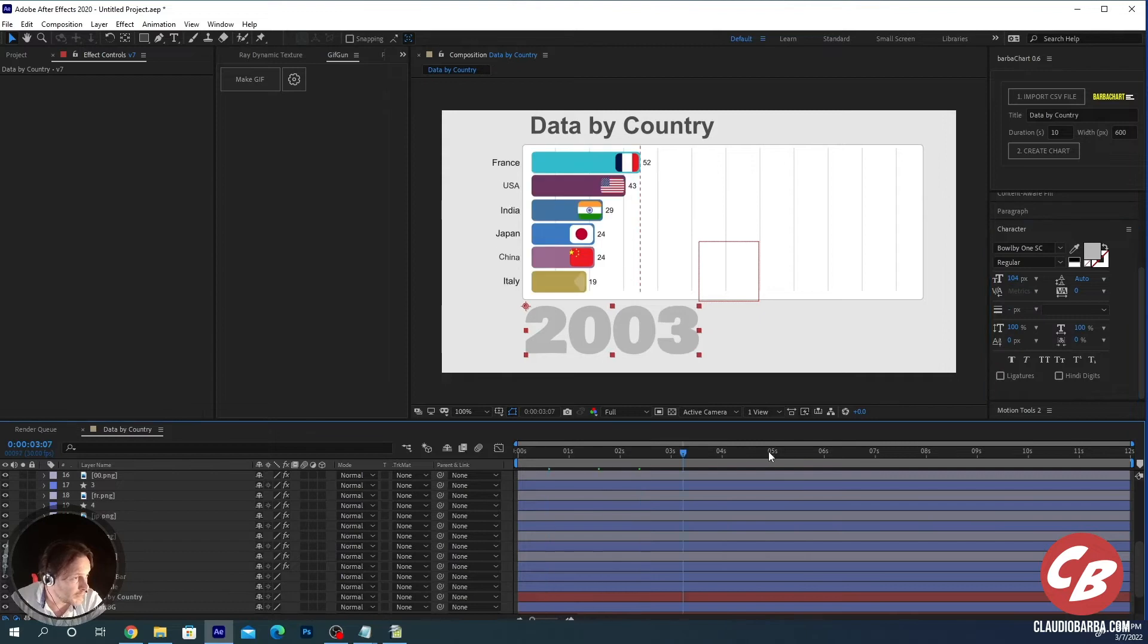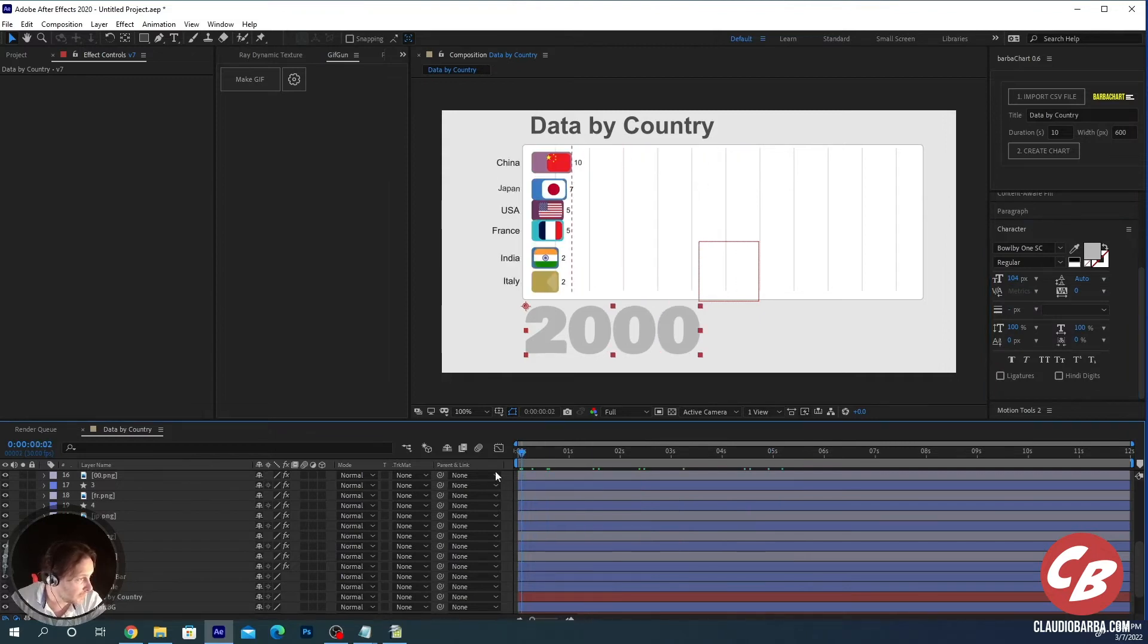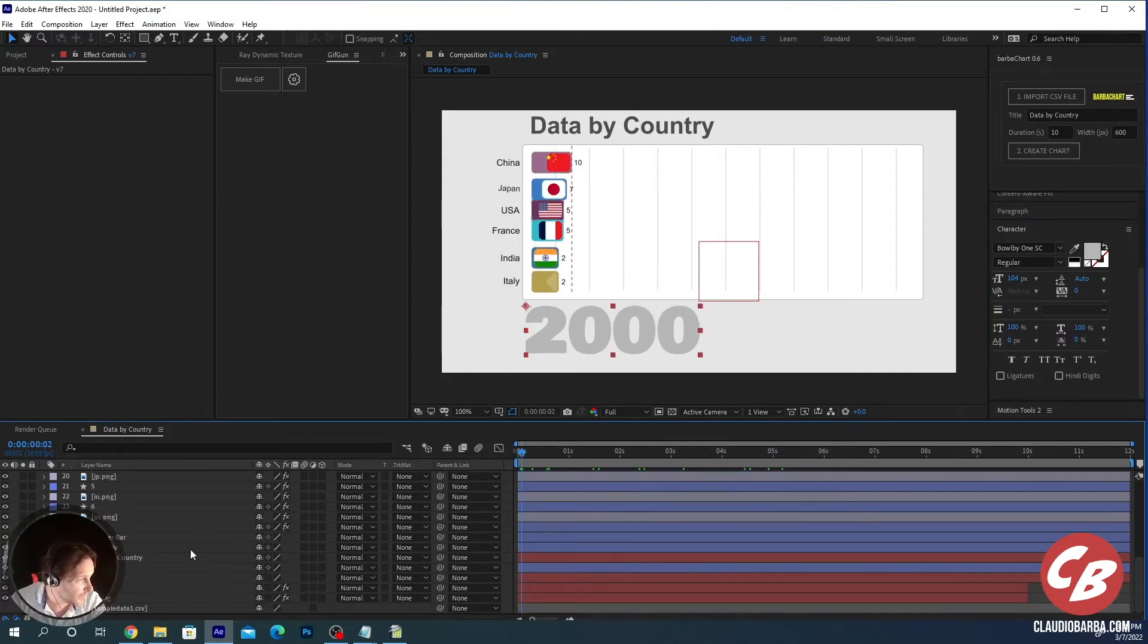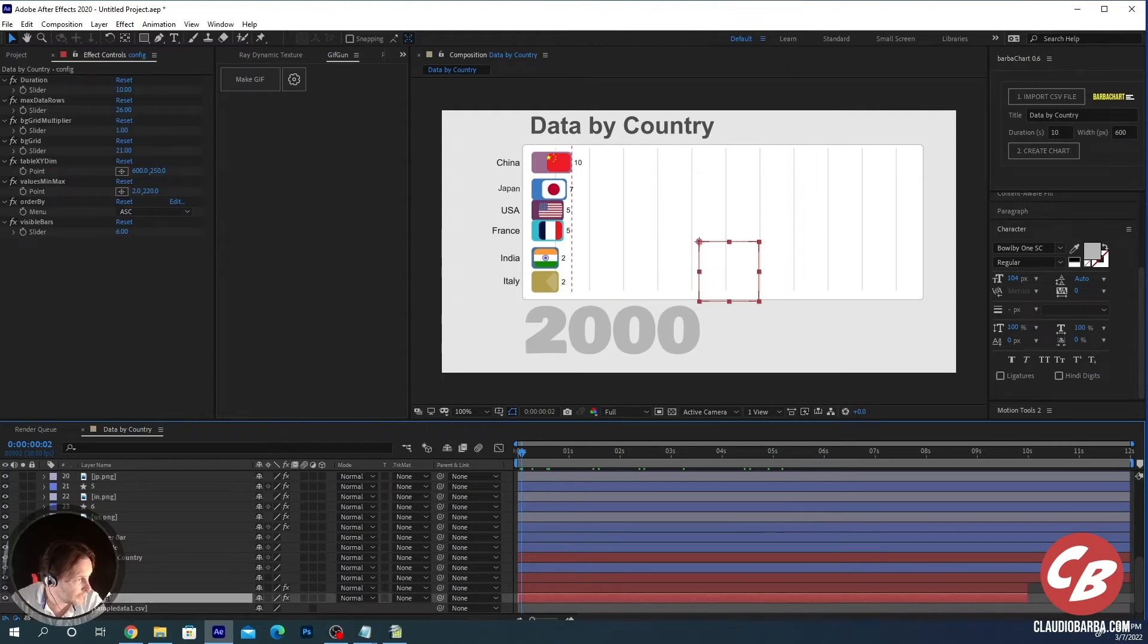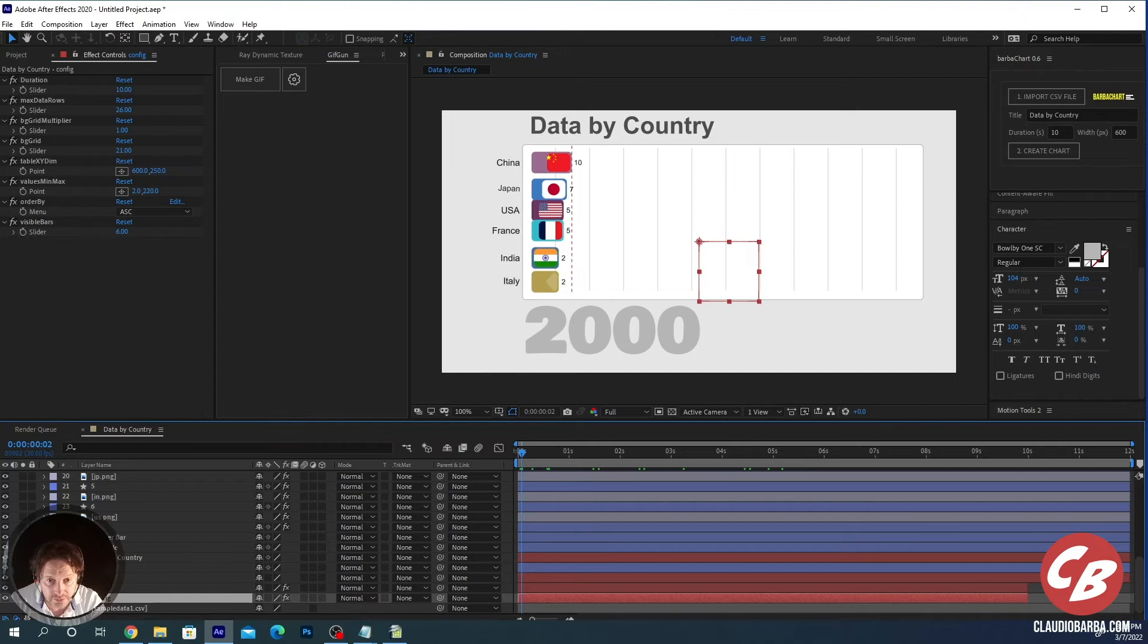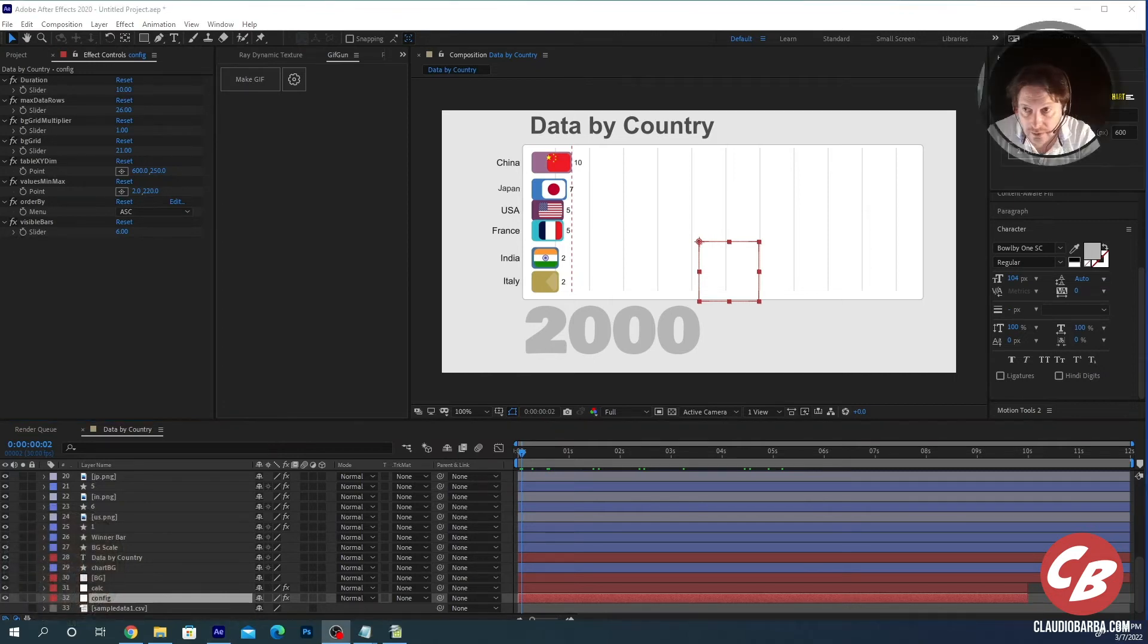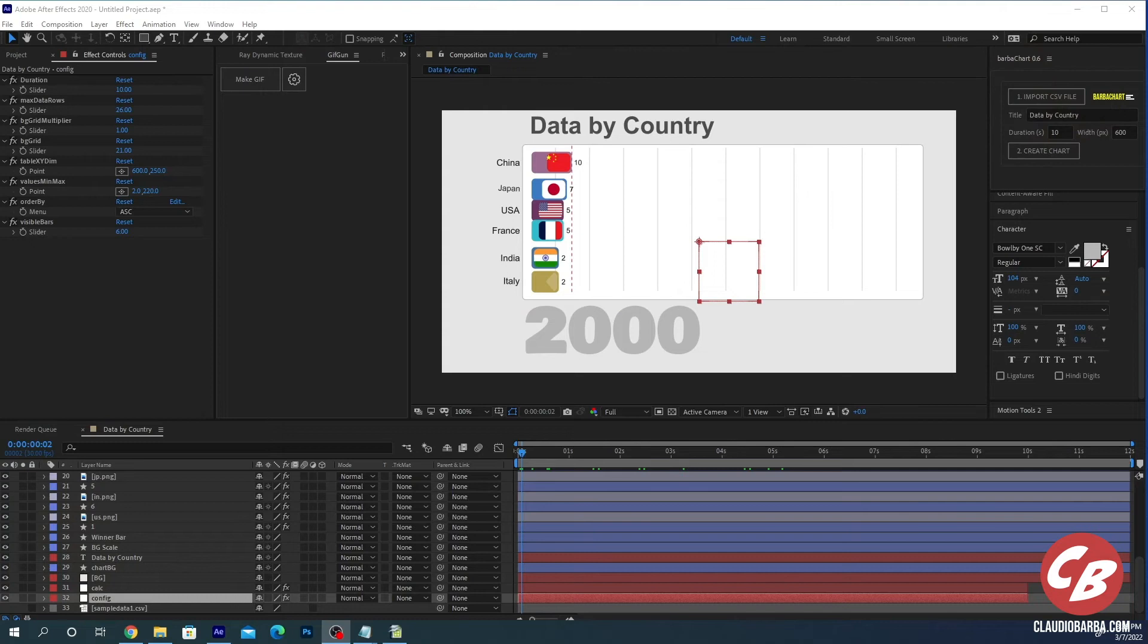And it's reacting very very quickly. You can modify some things in here, so if you go to the config layer here on the bottom. On the bottom you see you have the config layer.